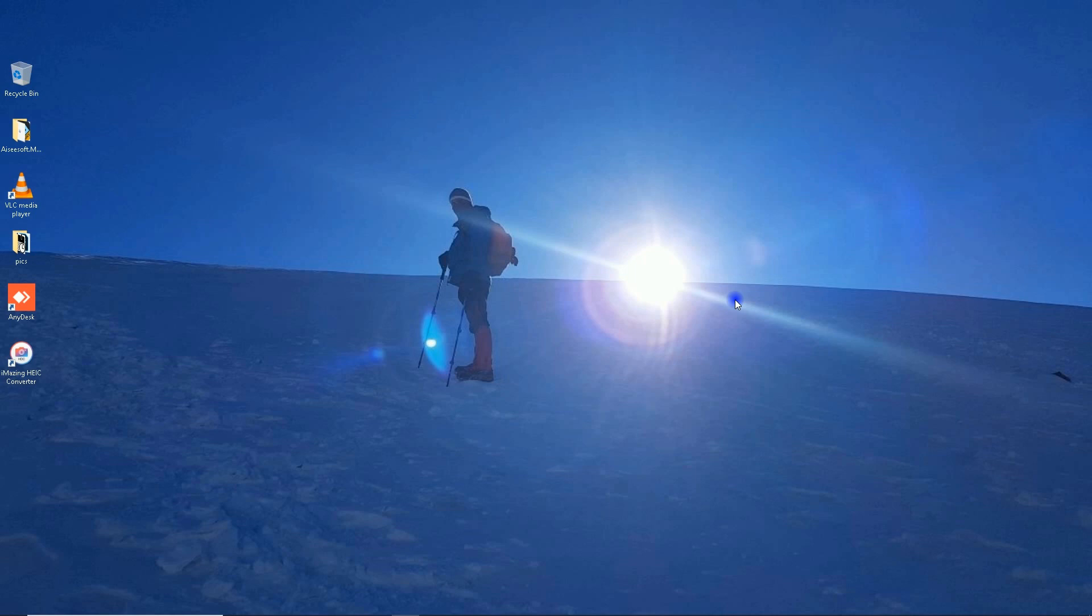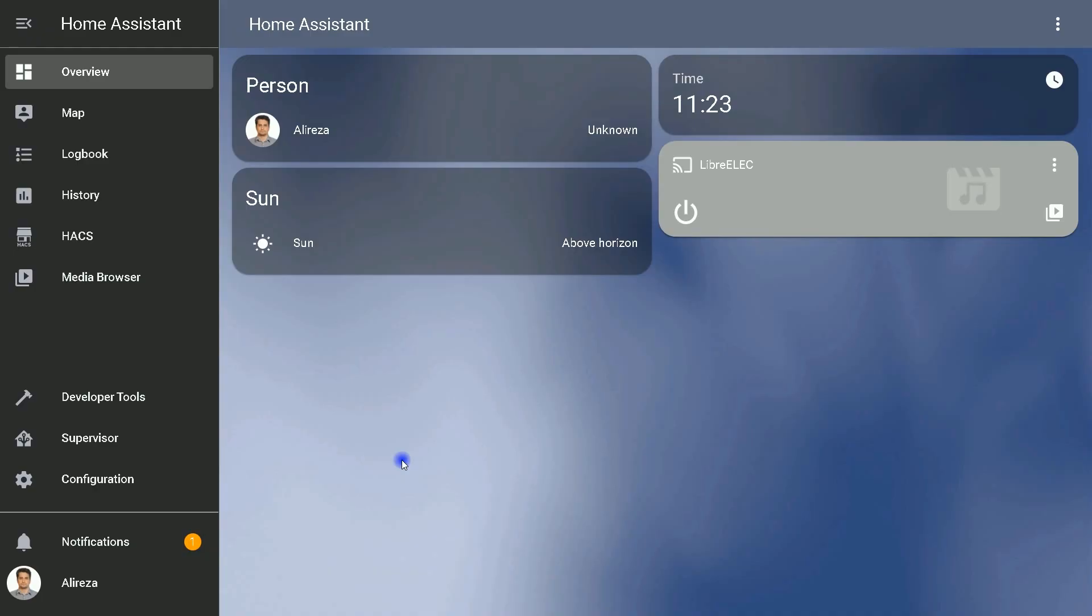In this tutorial we'll go through how to use ESP devices running ESP Home with Home Assistant. Let's start. As a reminder, in this video ESP device is flashed with ESP Home.